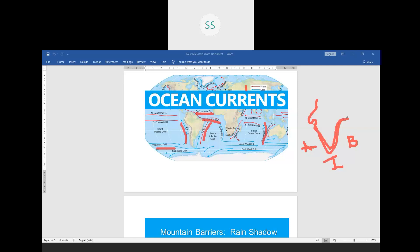In these coastal areas we have a moderate type of climate. Moderate climate means the temperature is neither very high nor very low. That type of climate is called moderate climate. Near the coastal areas it will be moderate climate, as I have shown with the coastal regions of our country.